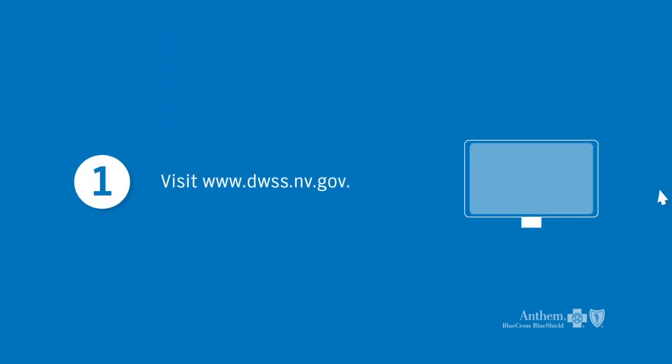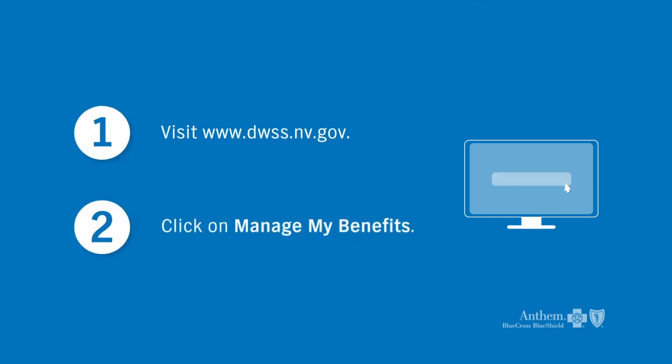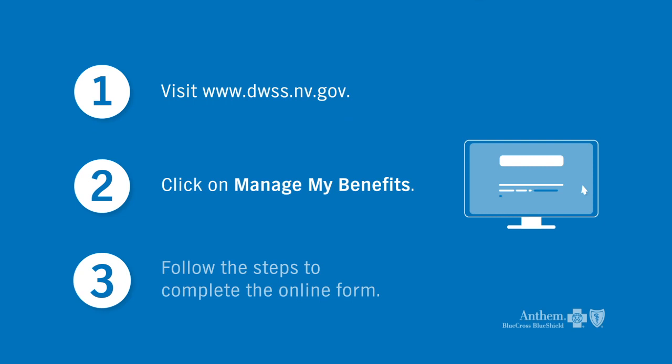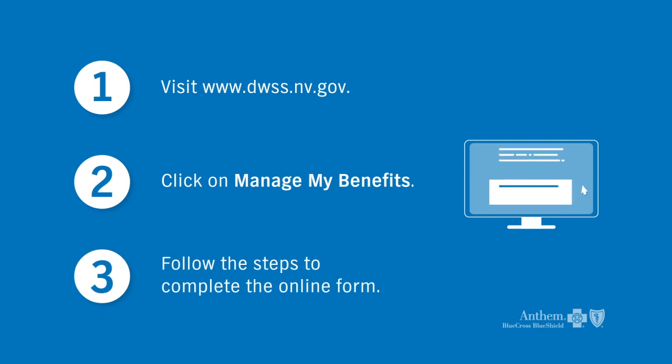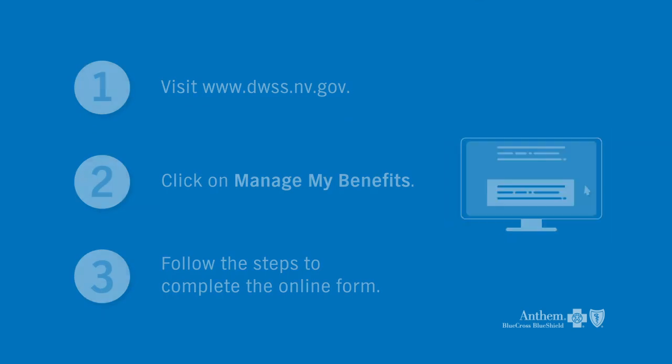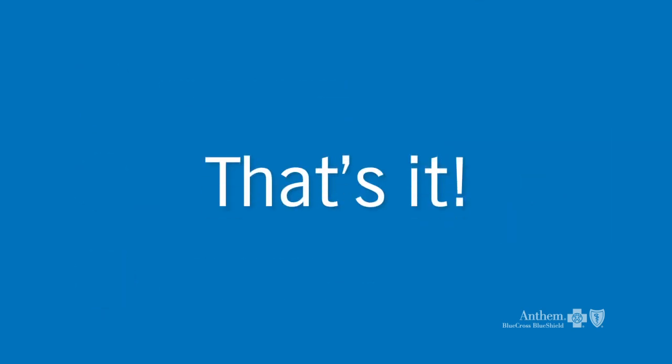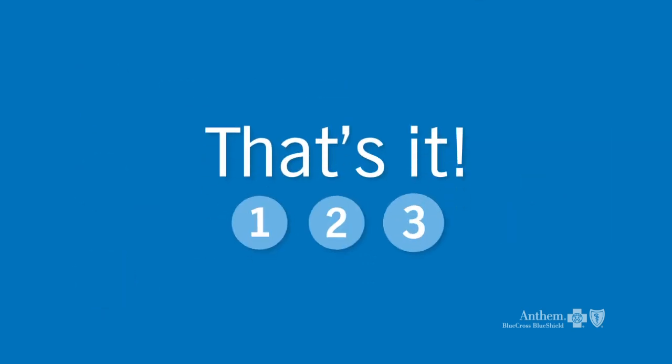Visit the state website. Log in to your secure account. Complete your renewal form. And that's it! Just three easy steps.